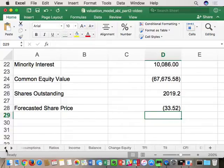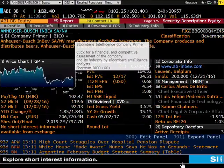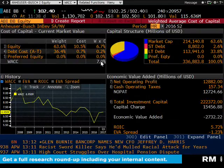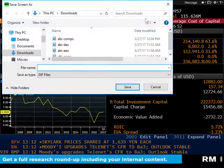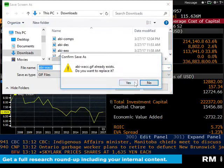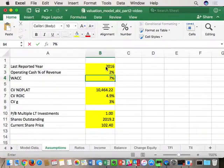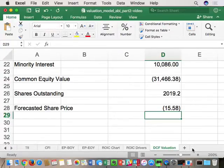First thing we need is the current WACC for ABI InBev. We go to Bloomberg, type in WACC, and right now their WACC is 7%. I'll change the assumptions tab from the placeholder to 7%. Notice my share price immediately jumps to negative 15 — much closer to being positive when I adjust the WACC.